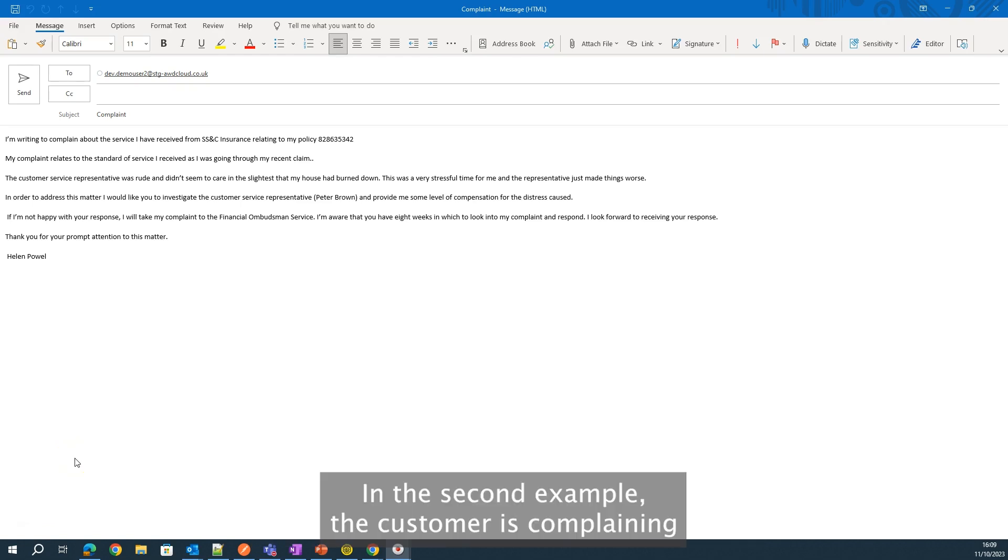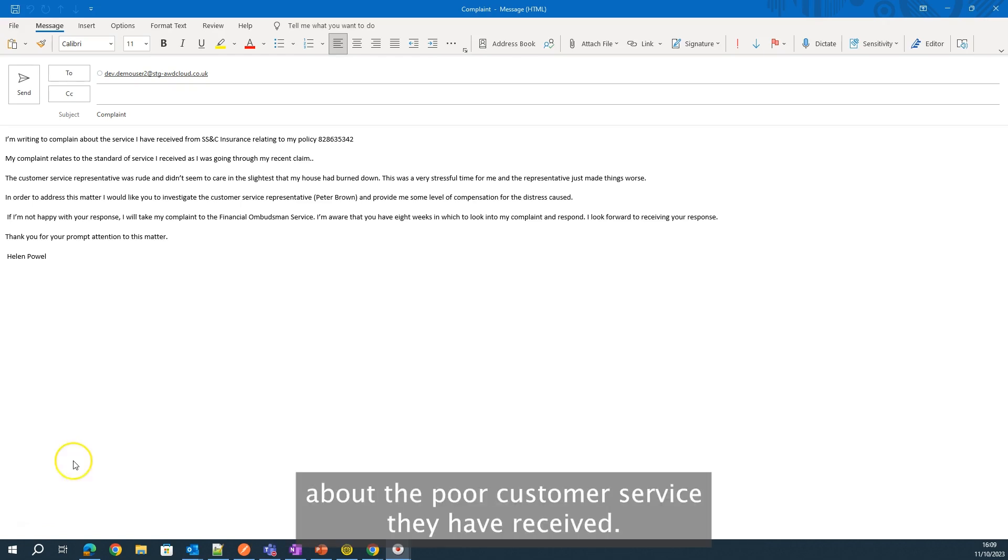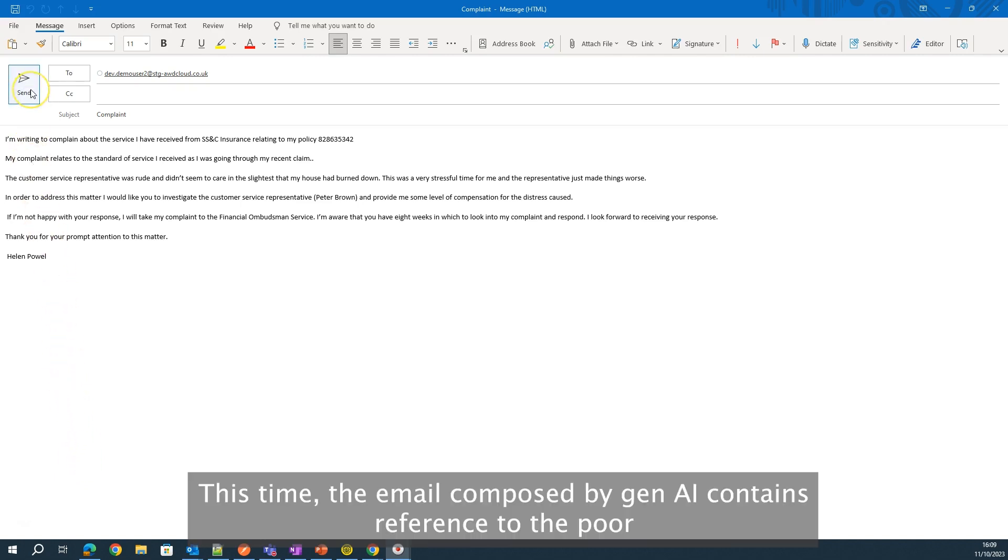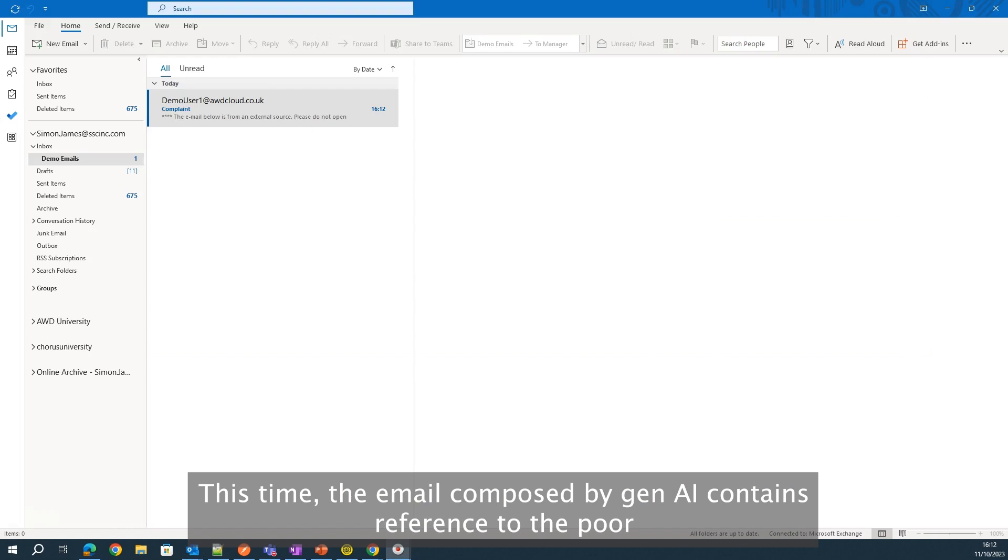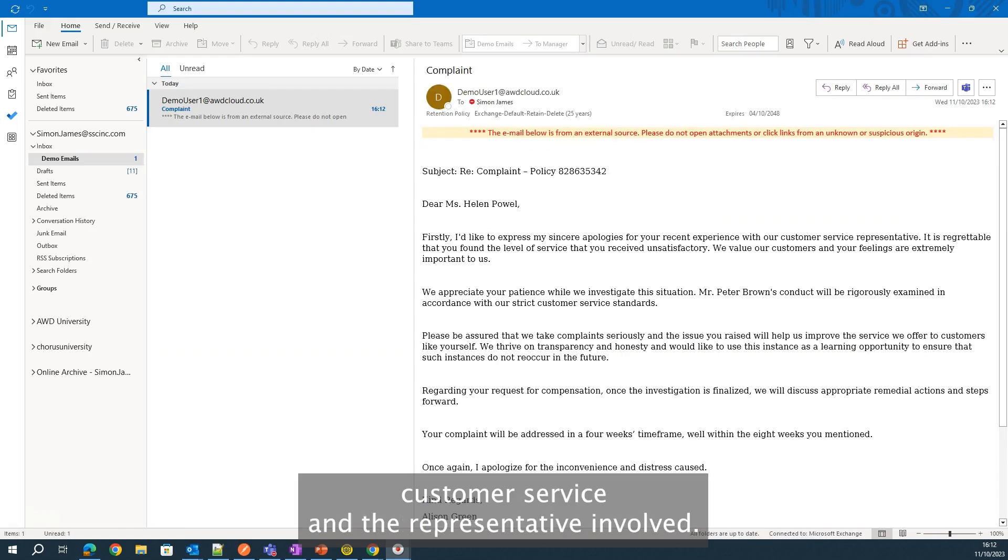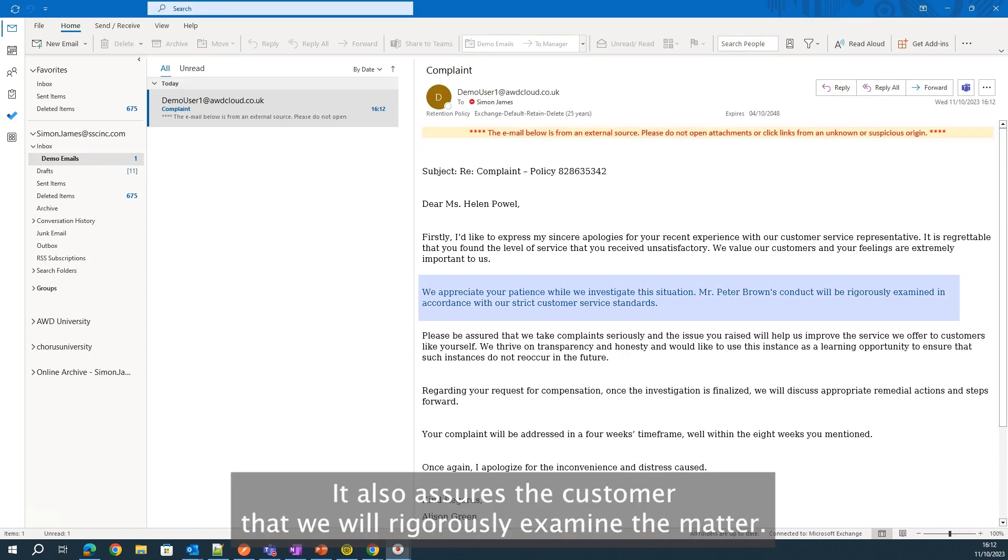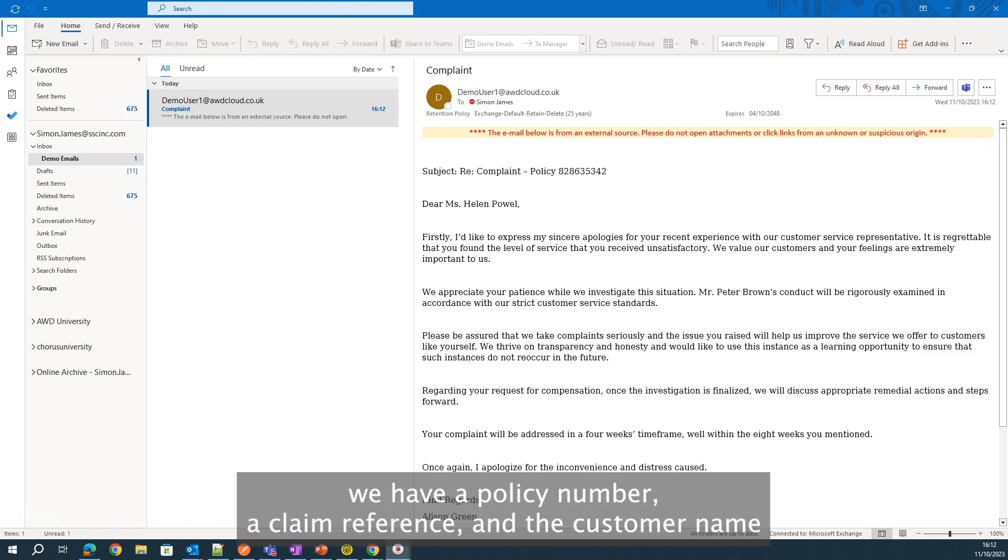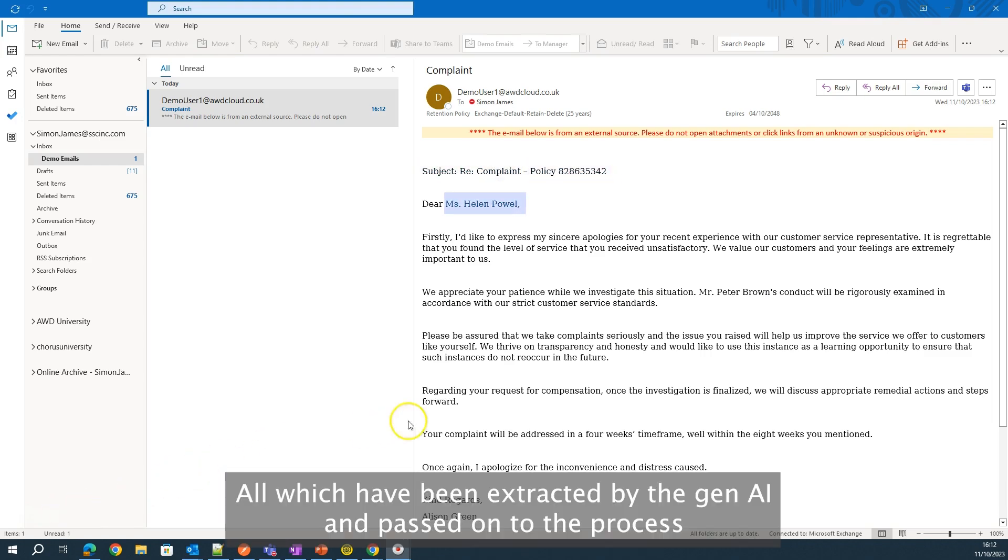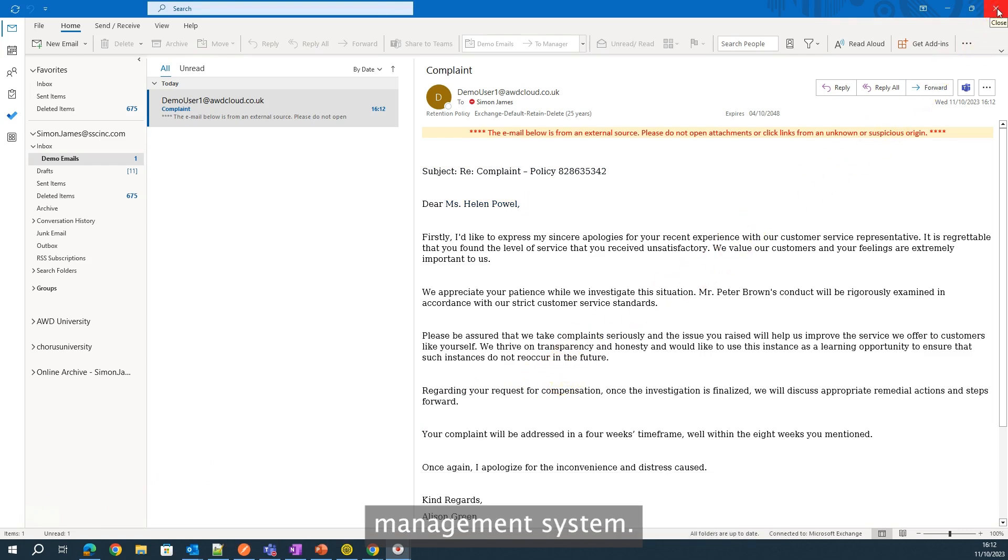In this second example, the customer is complaining about the poor customer service they have received. This time, the email composed by Gen AI contains reference to the poor customer service and the representative involved. It also assures the customer that we will rigorously examine the matter. Within the original email, we have a policy number, a claim reference, and the customer name, all which have been extracted by the Gen AI and passed on to the process management system.